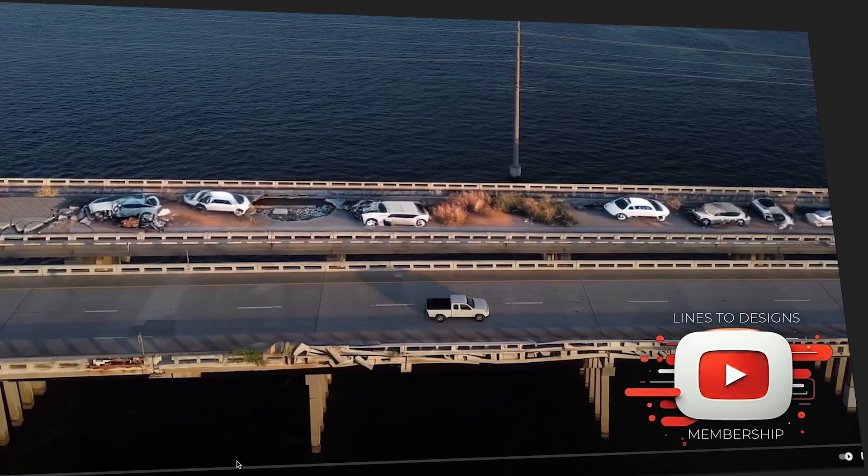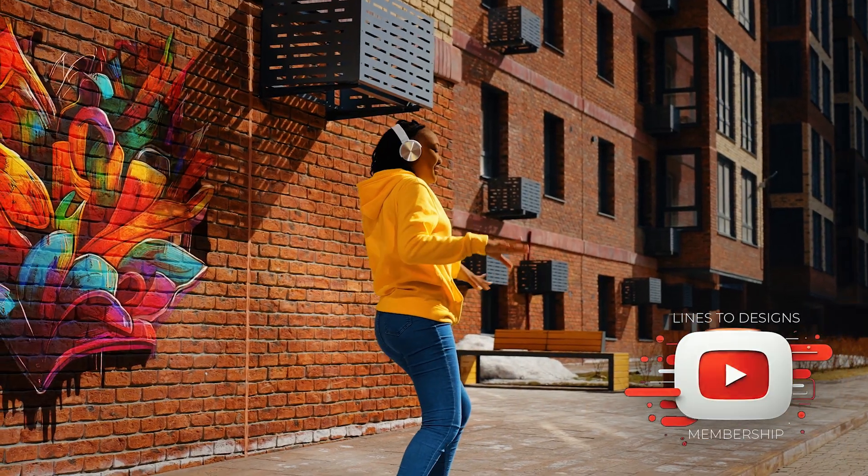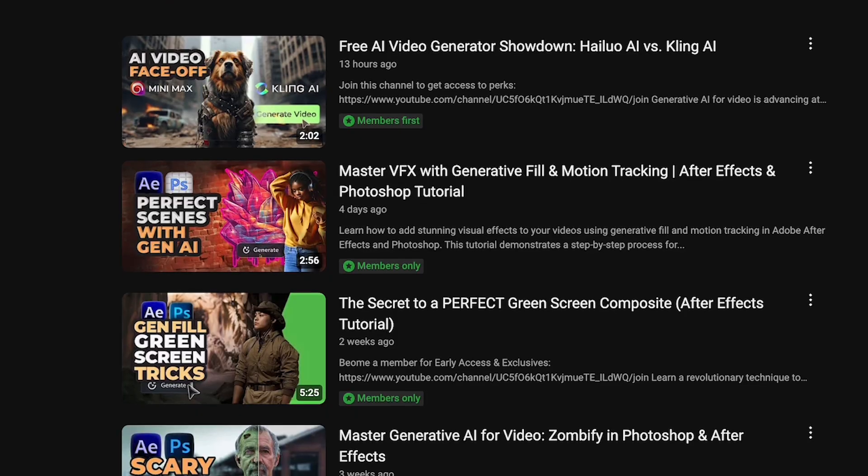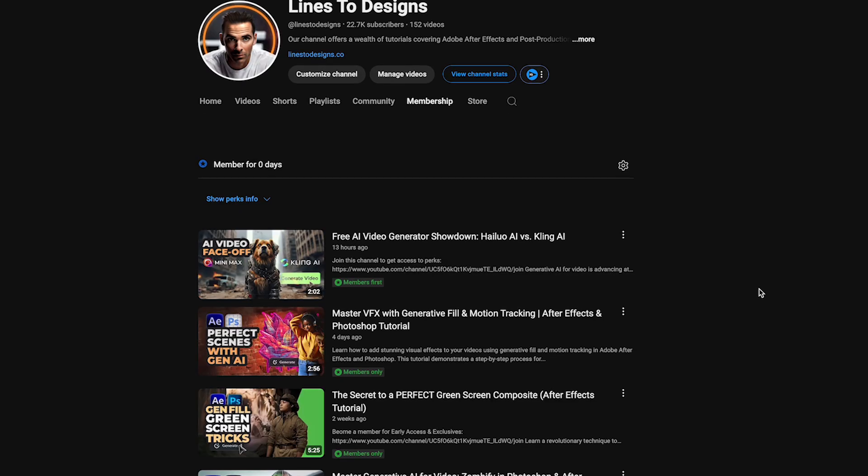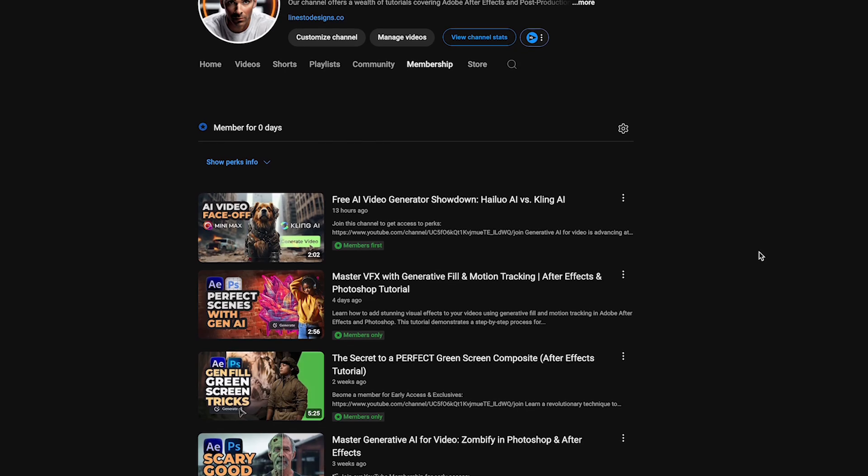Now, before we get any further, if you guys want to see some exclusive tutorials and get early access to my new tutorials, then check out my YouTube membership page linked below.